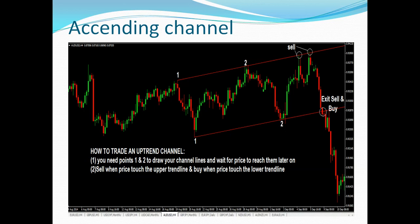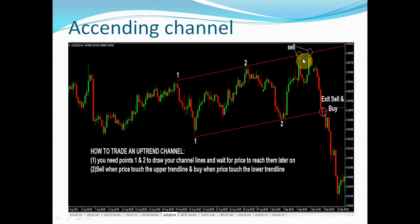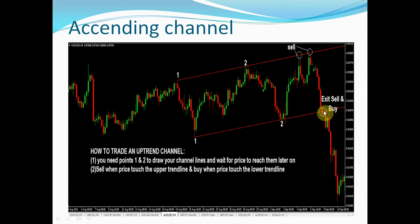For the ascending channel, you need one and two points here and one and two points on the other line to draw your channel lines. Wait for the price to reach them. Sell when the price touches the upper resistance line — after seeing a sell candle, such as a bearish candle, you can short it. You can also sell at multiple resistance touches. Once the ascending channel support is broken, you can see how much profit potential there is.